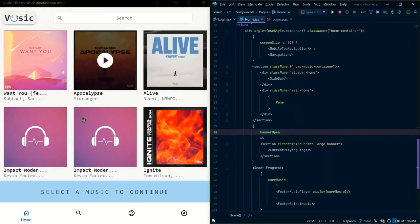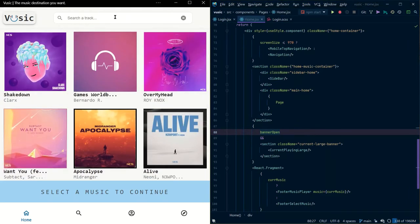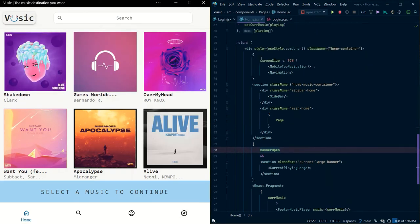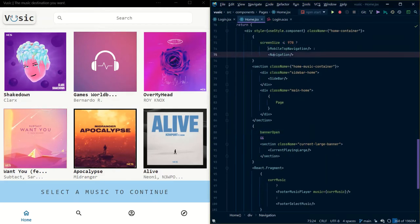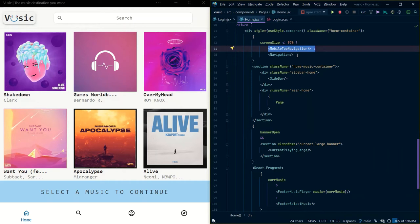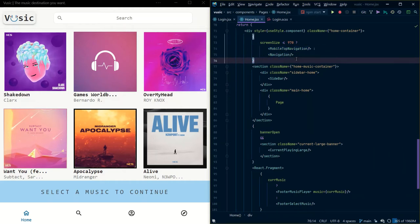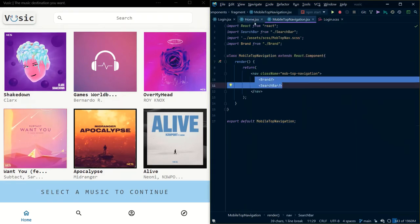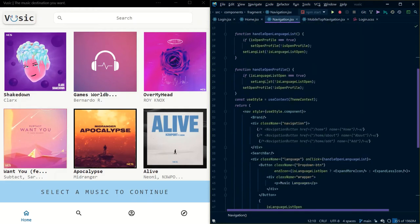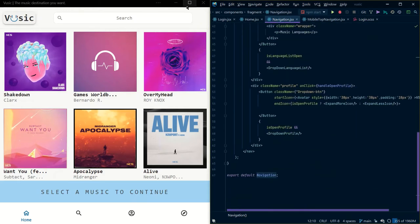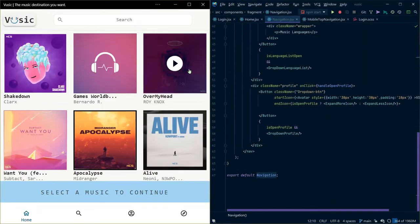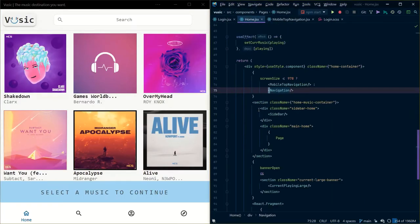This is the home page. Here you can see the navigation bar with the search bar included with the brand name, and the music container. For screen sizes less than 970px, I have used a mobile top navigation; otherwise the normal navigation. In the mobile top navigation I have just the brand and the search bar, whereas in the normal navigation I have the complete navigation bar — brand name, search bar, music language filter, and the profile page.